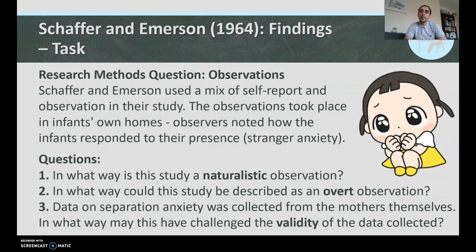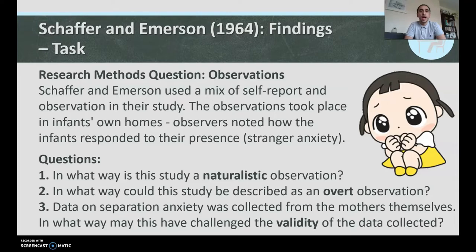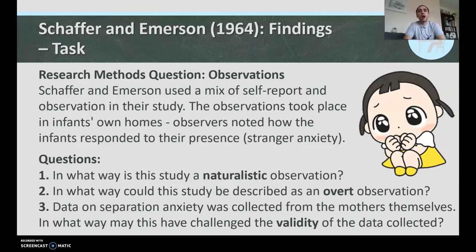Now some research methods questions. Schaefer and Emerson used a mix of self-report and observation. There are two types of self-report: one, interviews; and two, questionnaires. The observations took place in the infants' own homes, where observers noted how infants responded to their presence — stranger anxiety — and how they reacted when the parent left the room — separation anxiety. In what way is this a naturalistic observation? In what way could it be described as an overt observation?